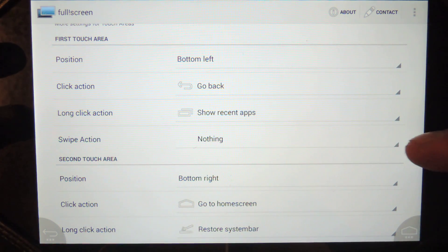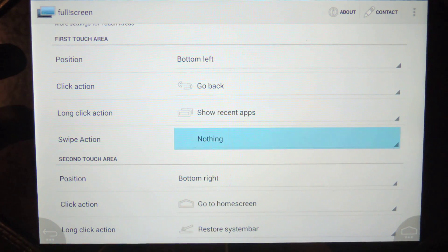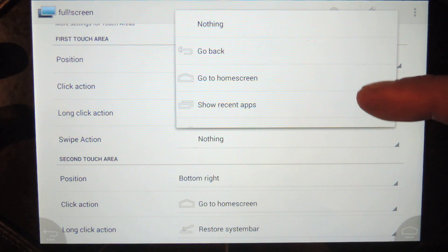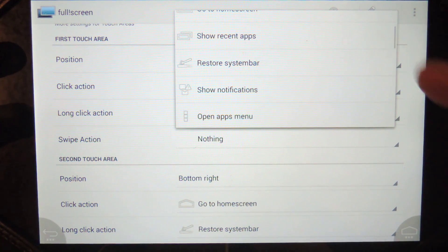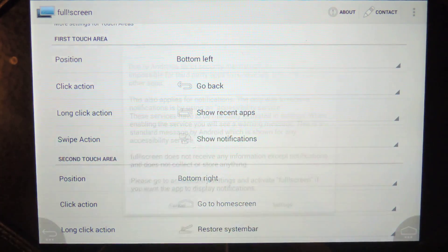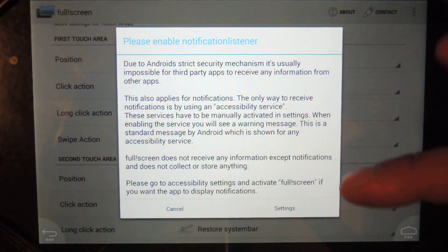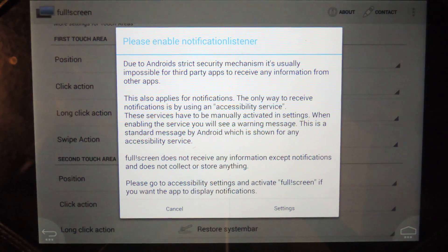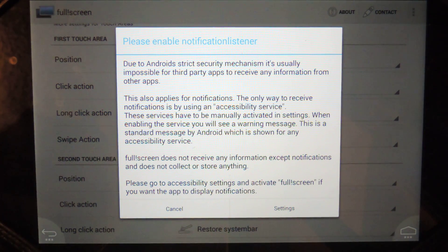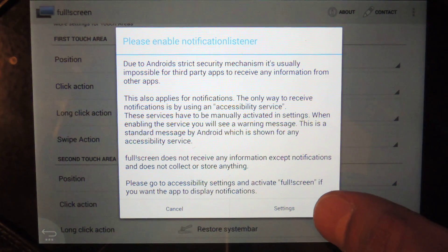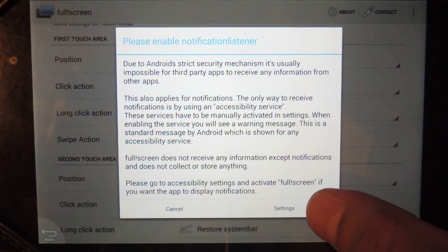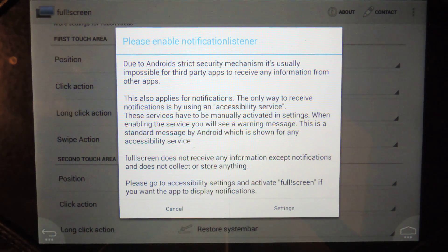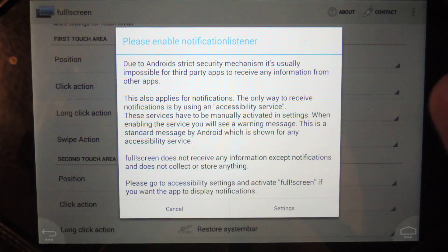And then you can actually set a swipe action as well. For this one, I'll just do show notifications. And now, if you're going to do notifications, it actually needs more permissions from the Android operating system. And this is a stock ROM, so this is a stock rooted ROM.